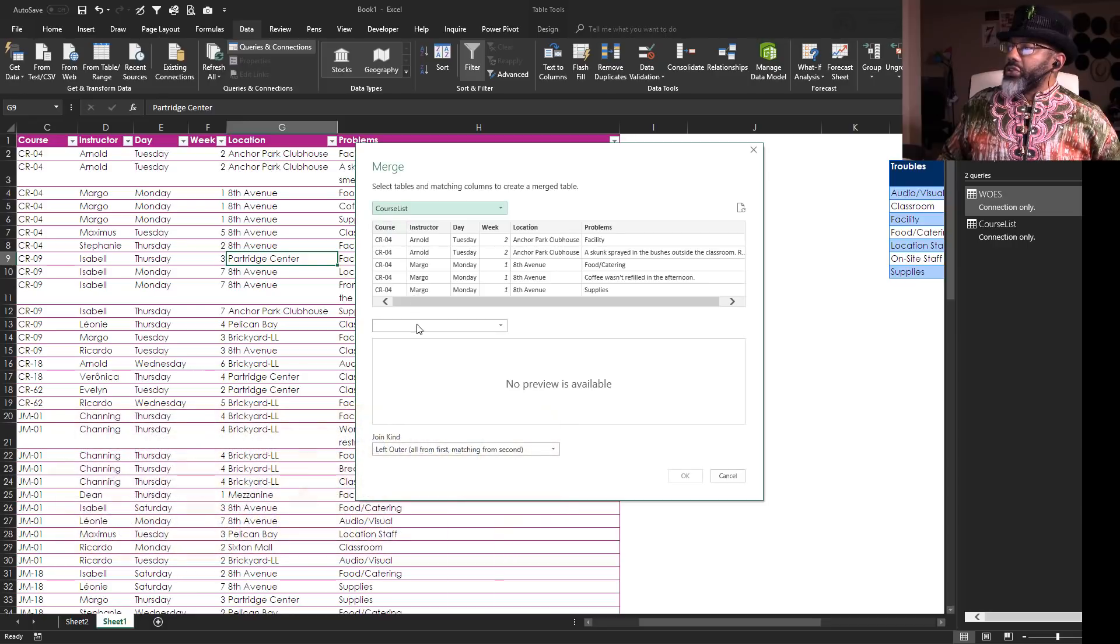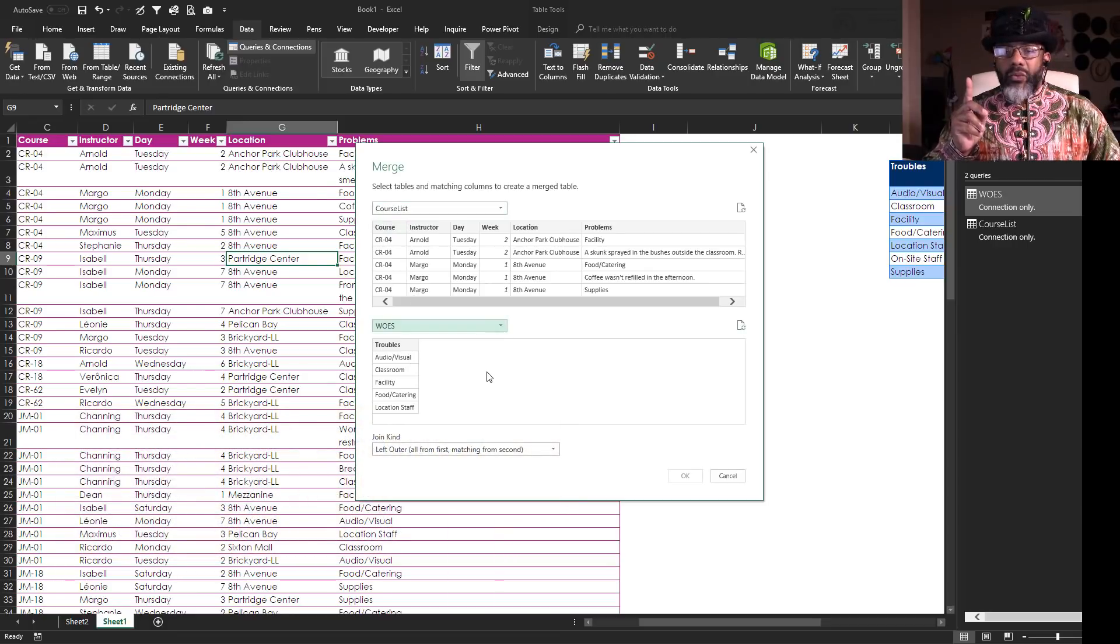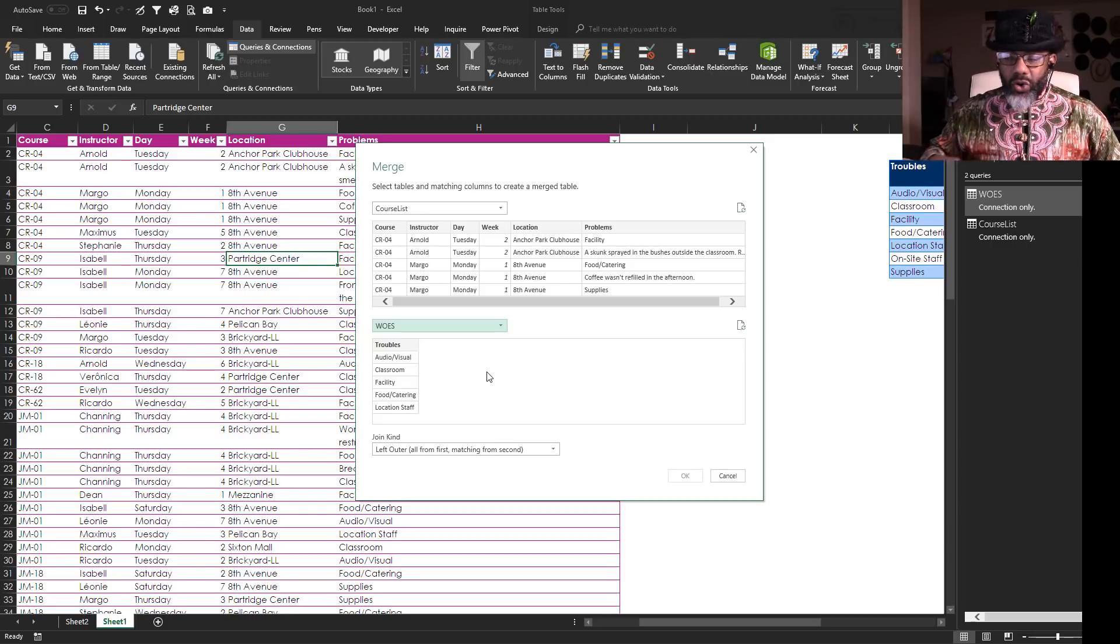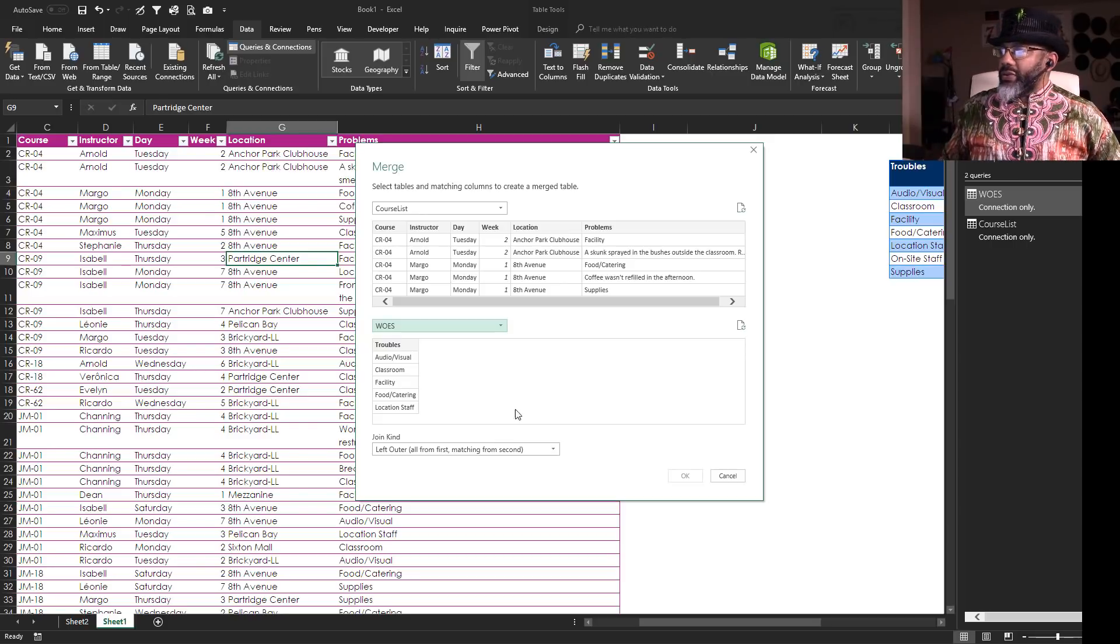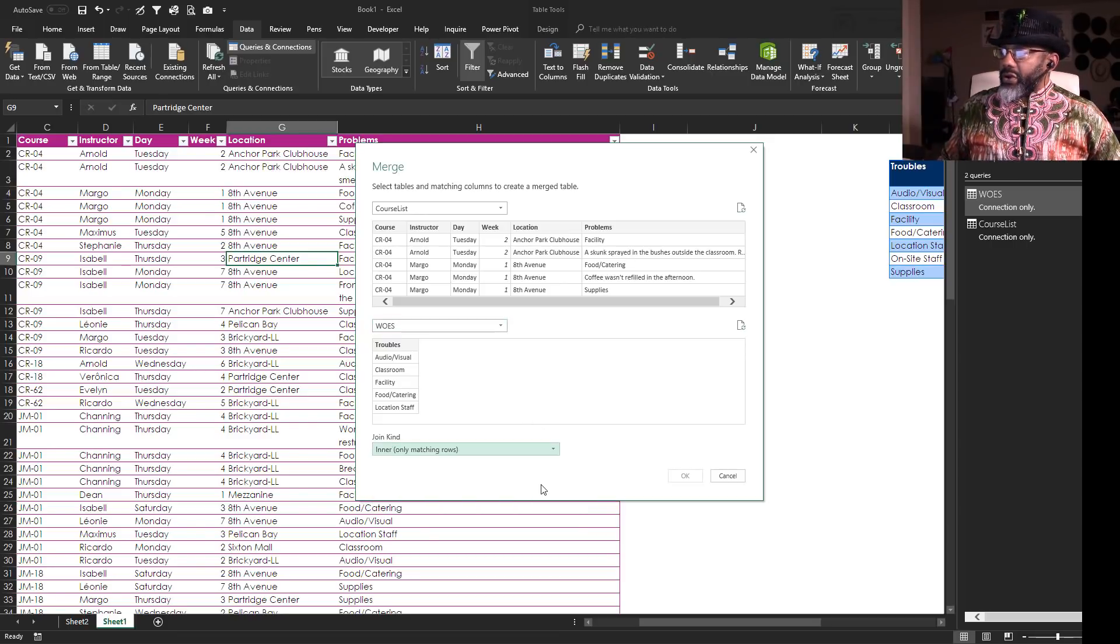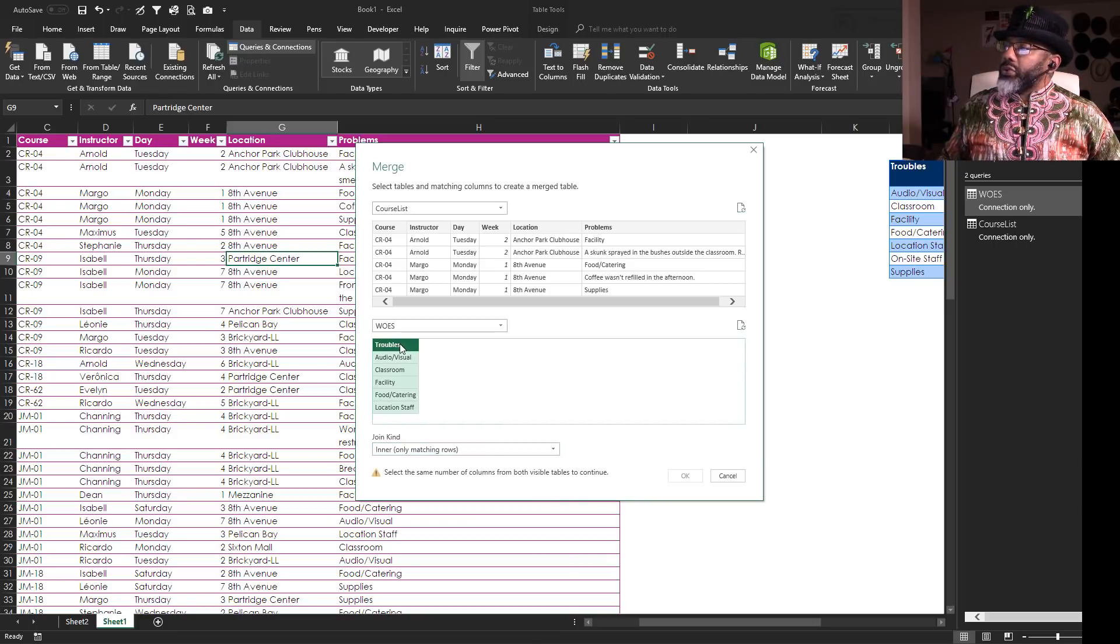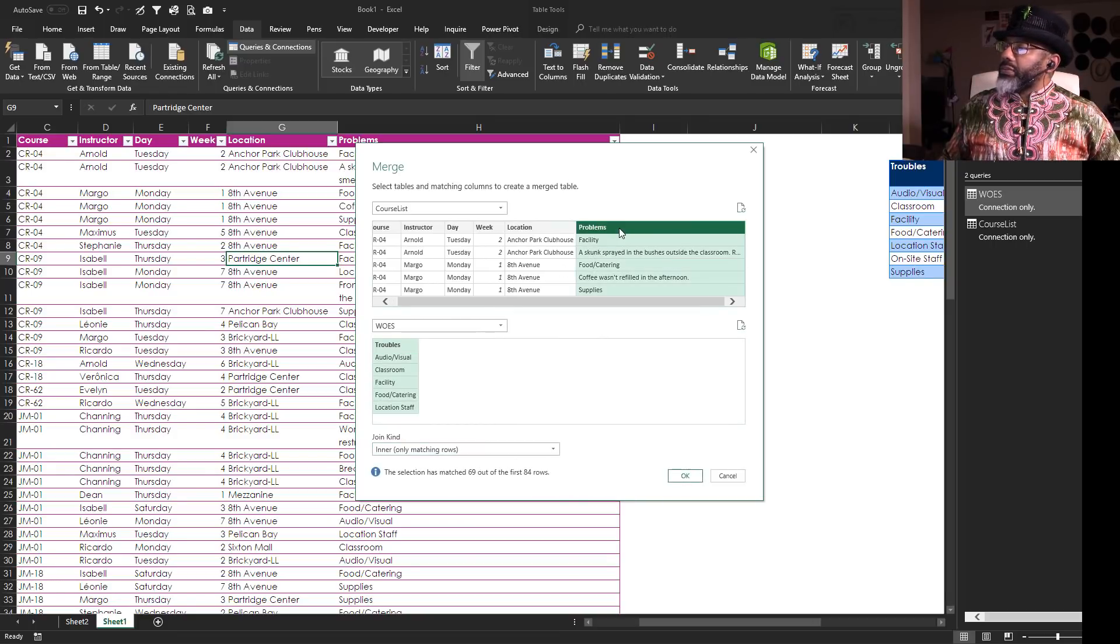Course list. Then woes. I want to do an inner join, enter only matching rows, match up troubles with problems.